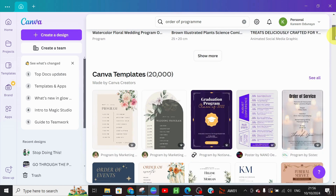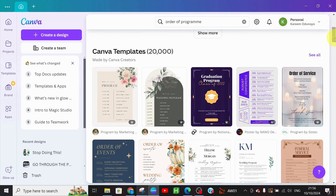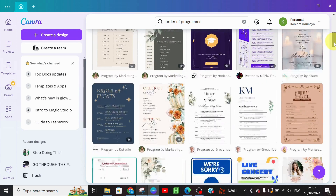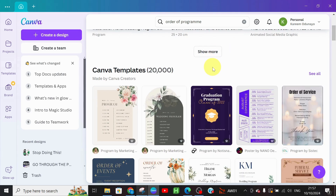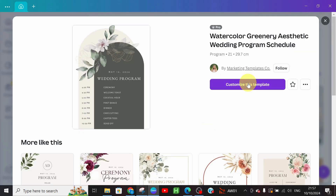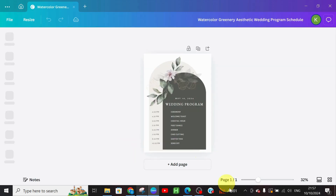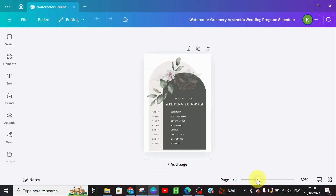Here we have it — there are about 20,000 Canva template designs that we can customize. Look for any one that suits your preference and go ahead and design it. Click on 'Customize this template' after it has been loaded, and here we have the page.